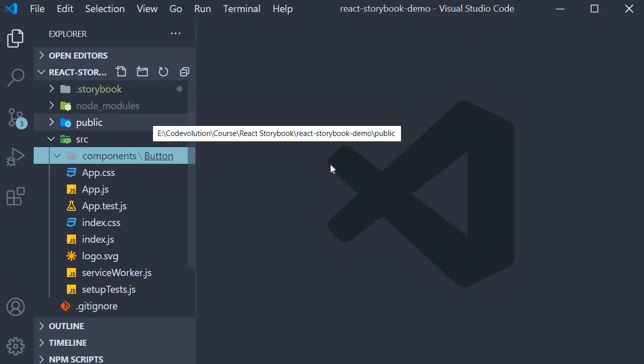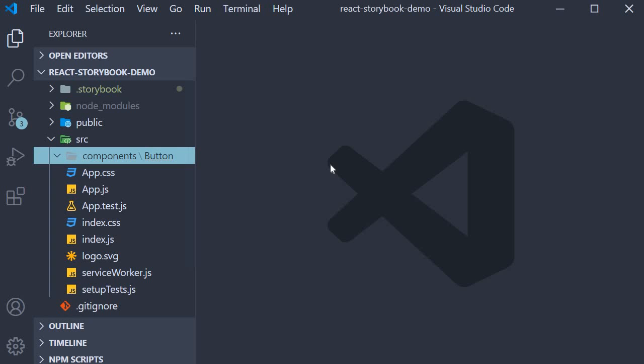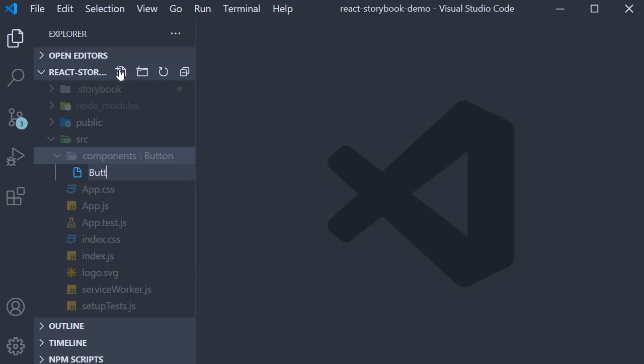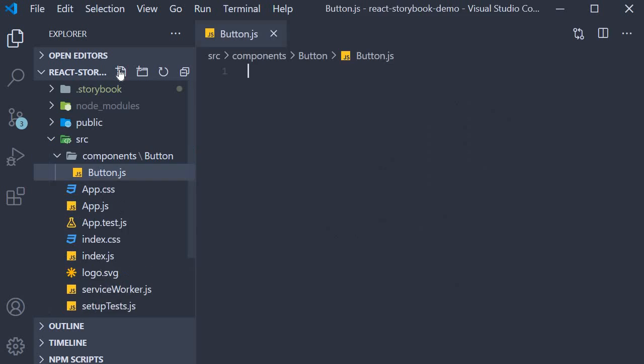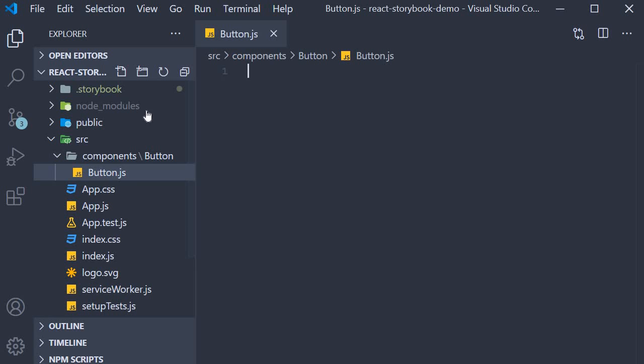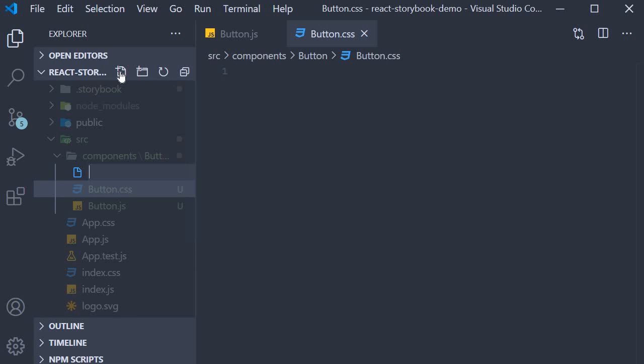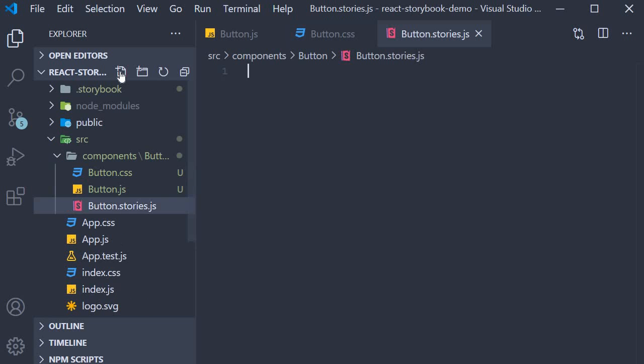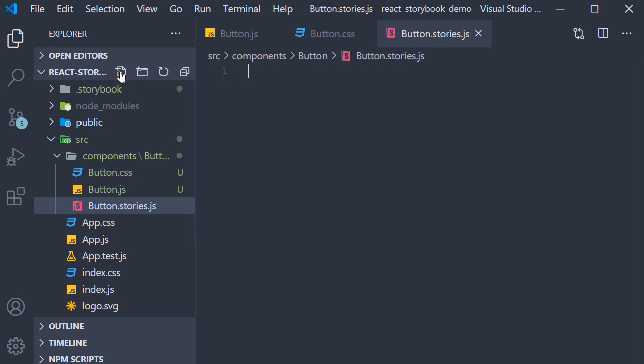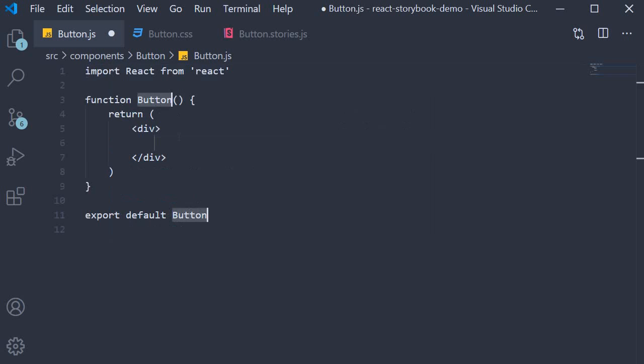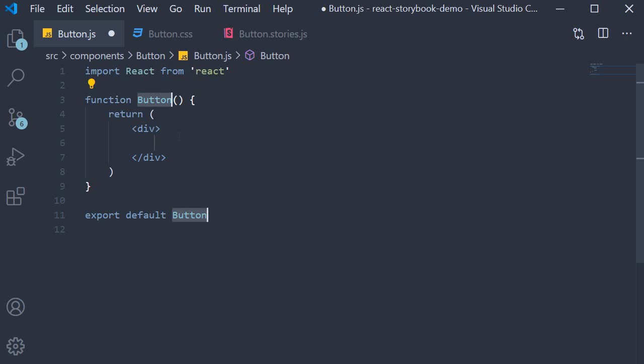Within this folder we create the three files button.js, button.css and button.stories.js. Let's add the code in each of these files starting with button.js. This file is going to contain the button component. So use the snippet rfce to create a function component.